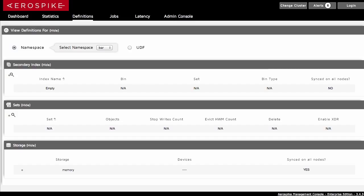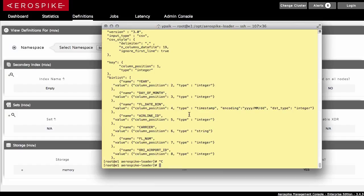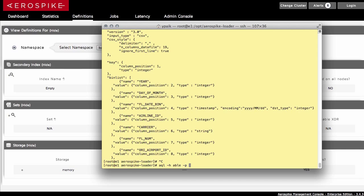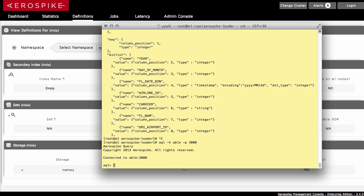So right now, if I look at the system, the index, there is no index on the data. And I can now create one by running the AQL or Aerospike query language. This will allow me to connect into the database cluster and create an index on it.